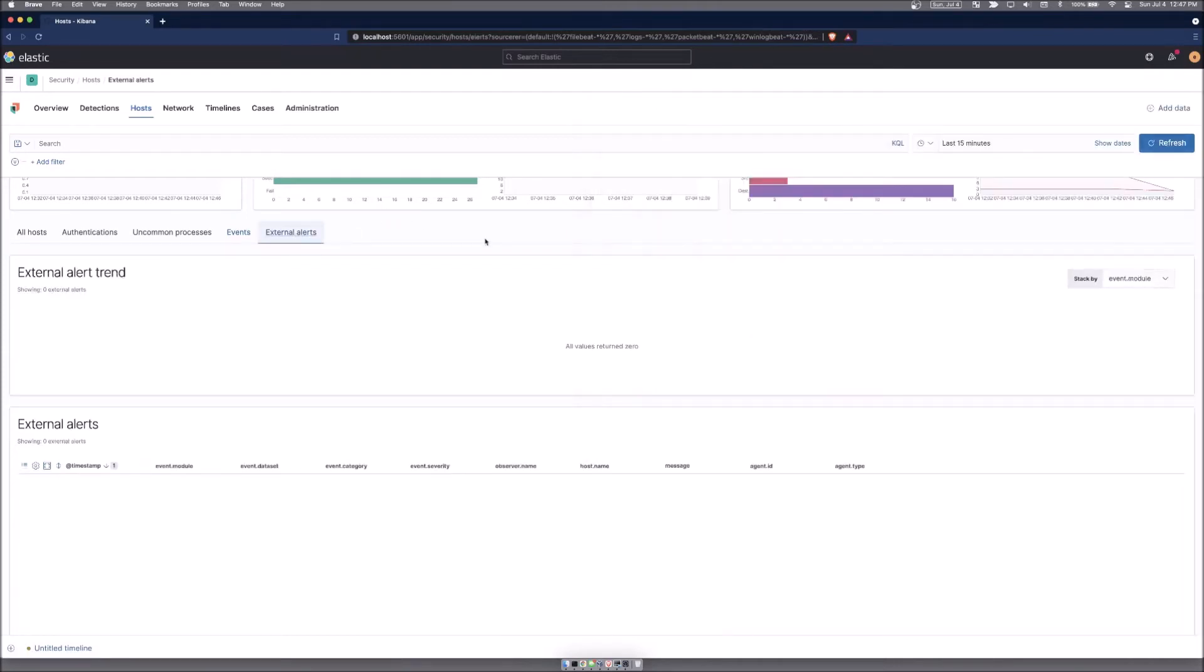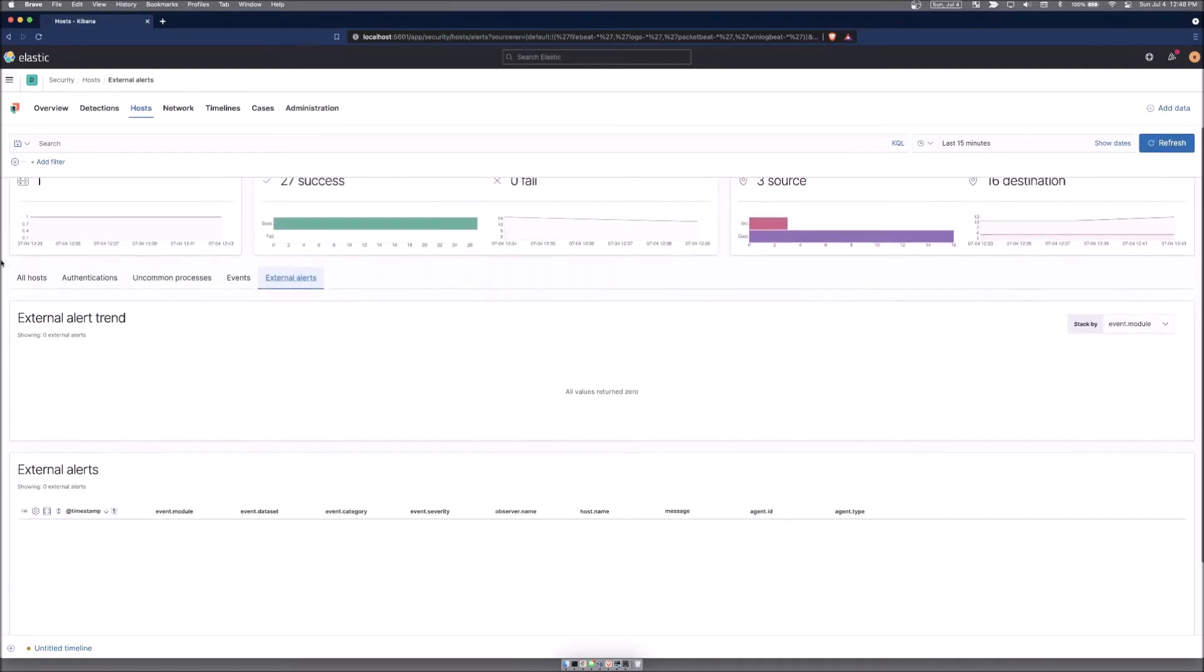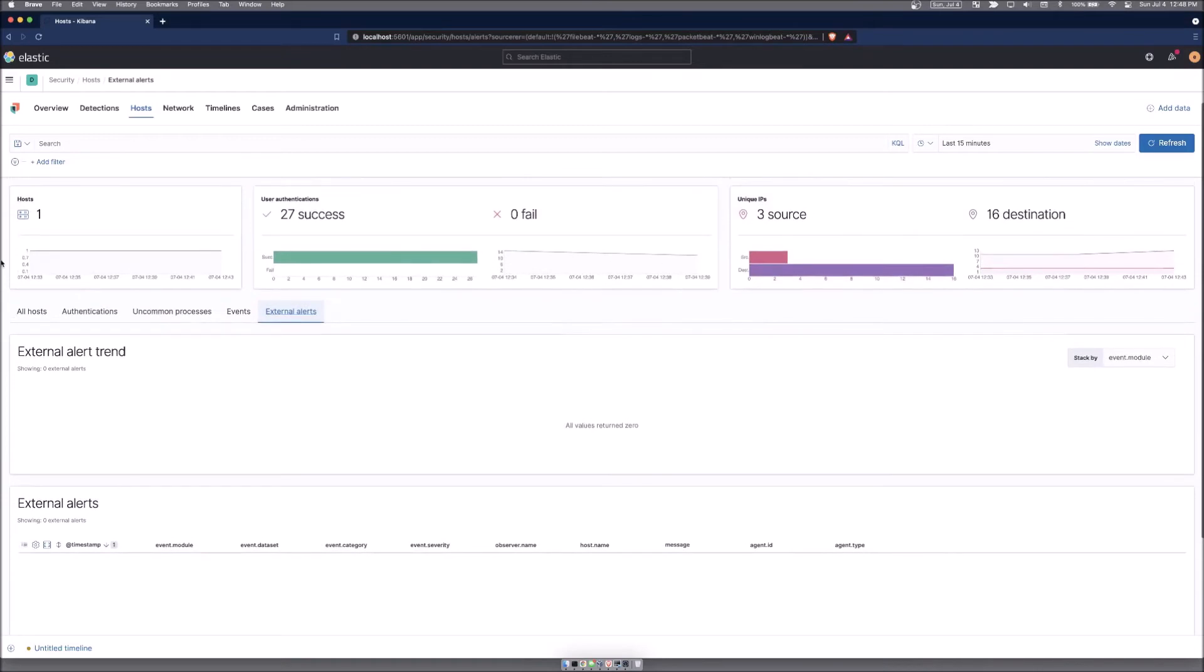And then external alerts, again, we don't have any, but external alerts would be something like if you were running a Zeek agent or Suricata or any other endpoint tool that could be reporting into the Elastic stack will be shown up in the external alert section.